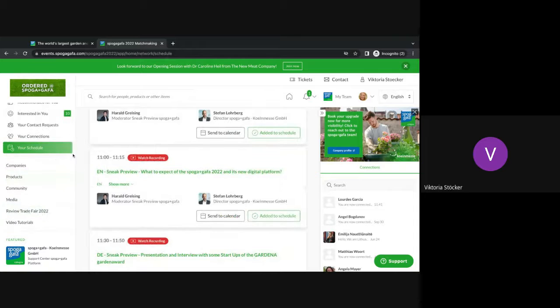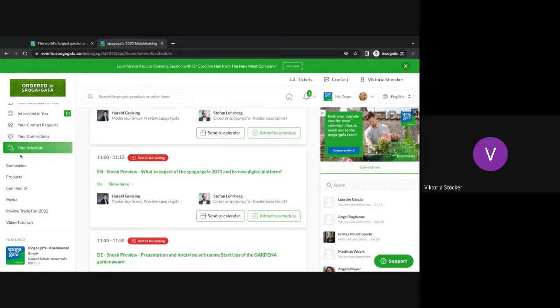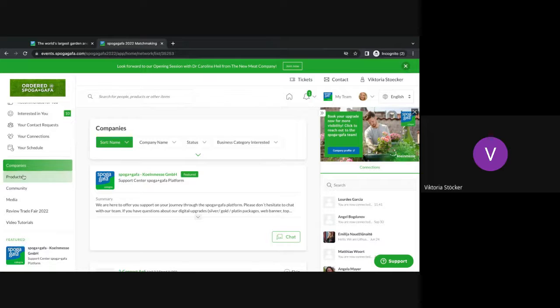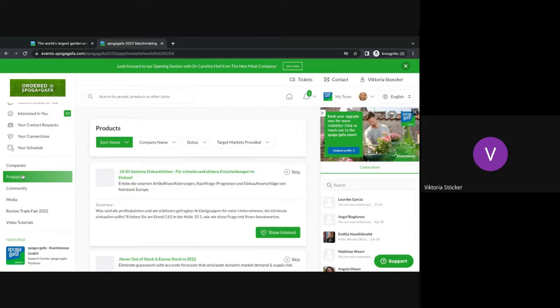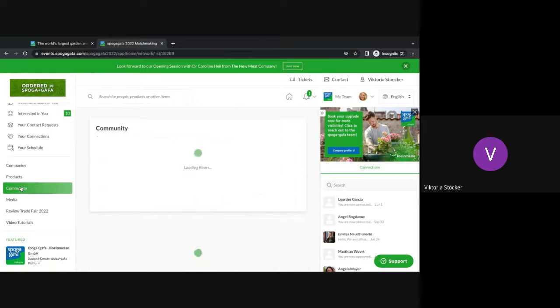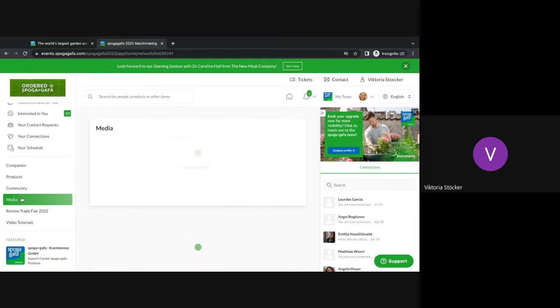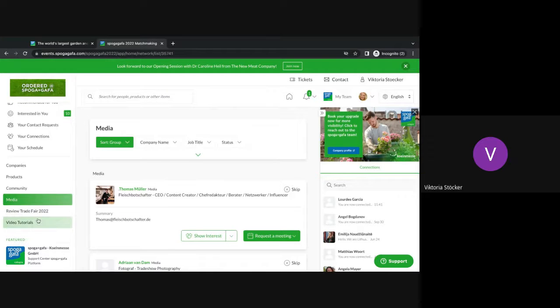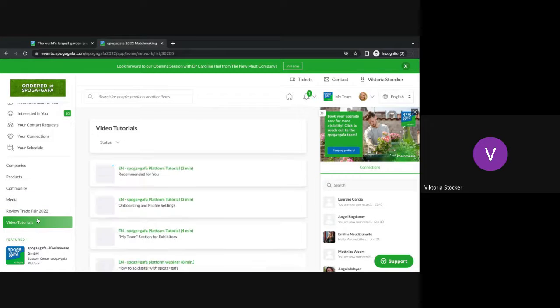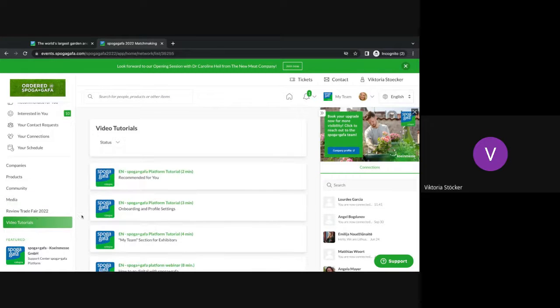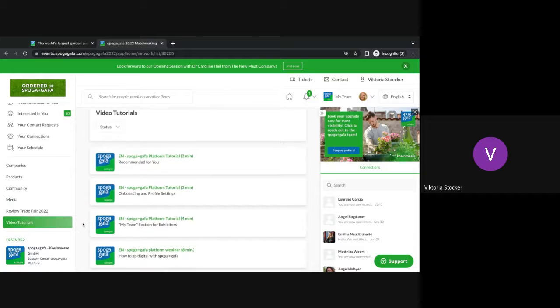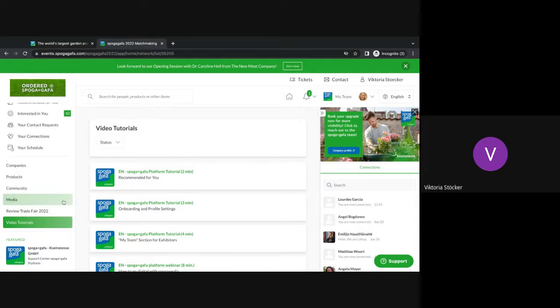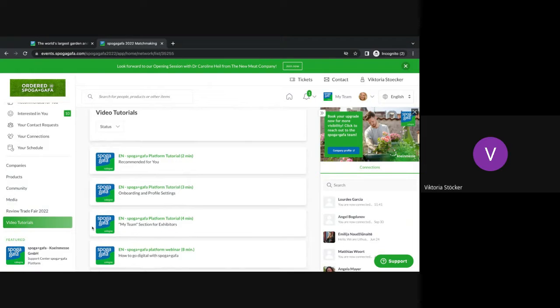The last area of the networking aspect is the bottom here. Here you have a full list of all the companies that are within the digital platform, all the products, the community, the media, and again you can review the trade fair from 2022 or you can also have a look at our video tutorials where we are explaining exactly how you're doing every single part of the platform, updating profiles, how to access the team section and so on.